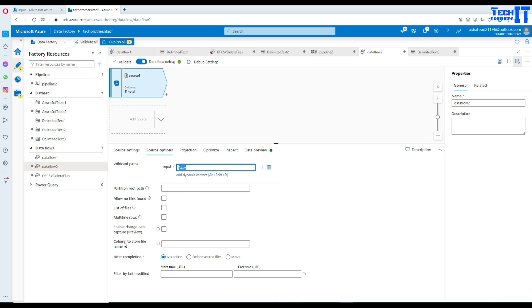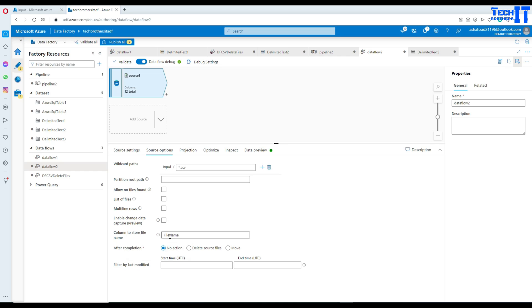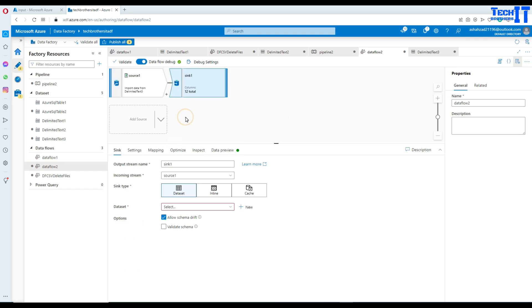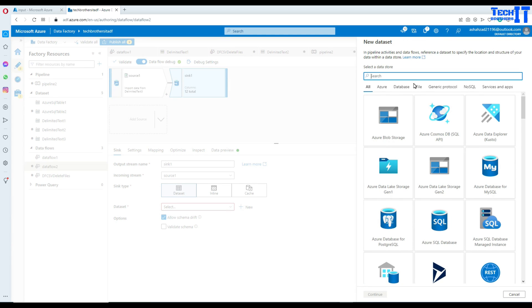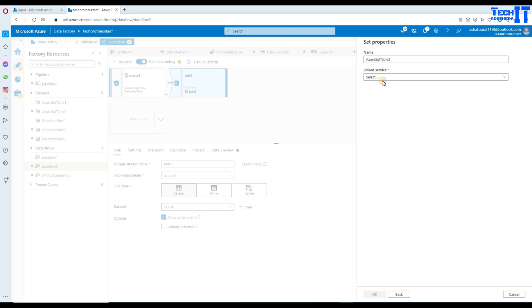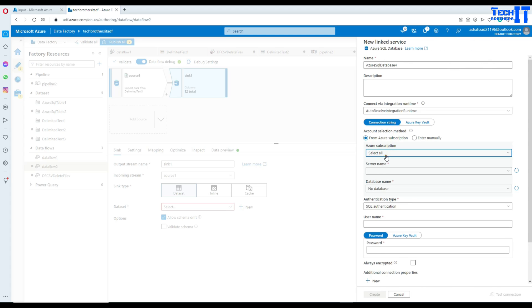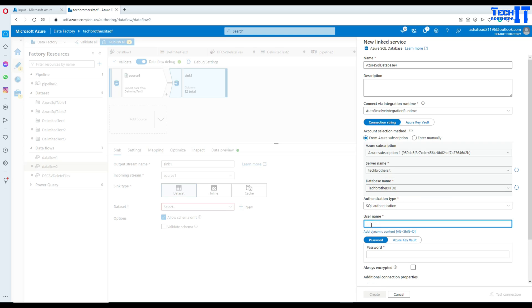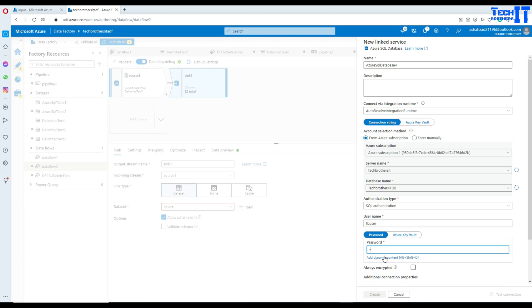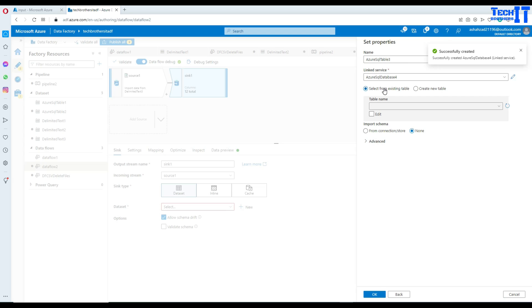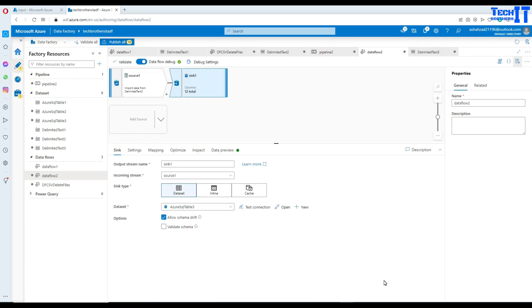So that means we are telling to use all the files. Also, let's put a name here, column to store file. I'm going to call this one file name. Now we go to the sink here and then in the sink, I'm going to use Azure SQL table. Go to data set, create new data set. And here we'll say SQL and Azure SQL database. Now I'm going to select new and then select subscription and then server name, database name, and then provide the username and password. Now let's hit test and create. Select the table from the existing table and it's called total sale.